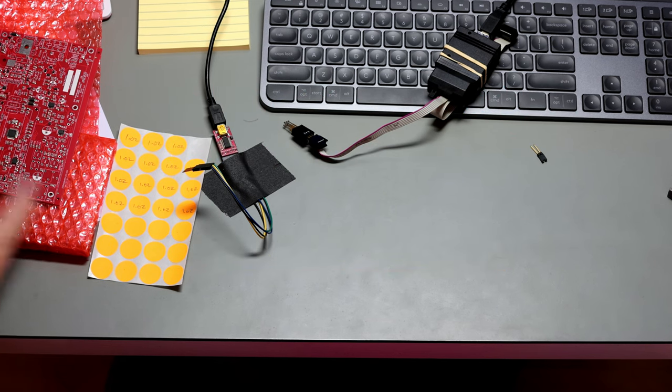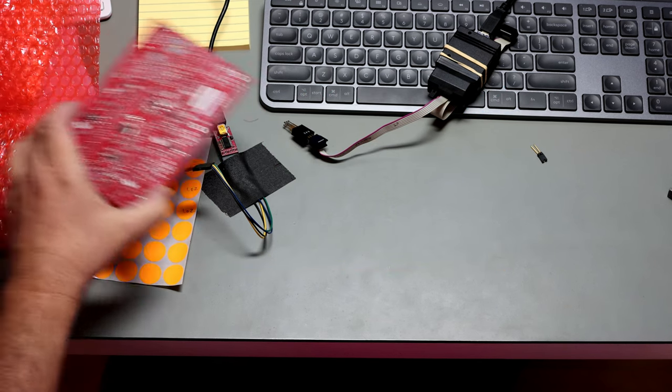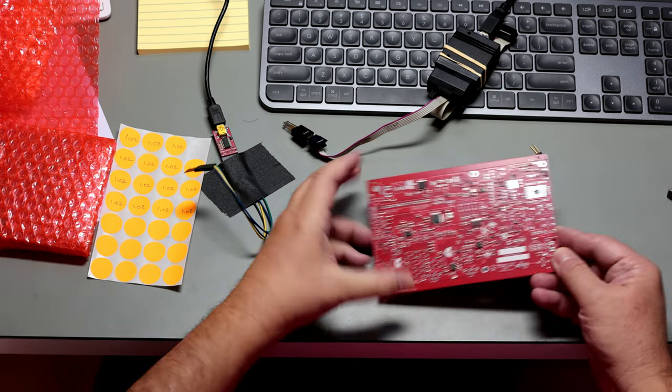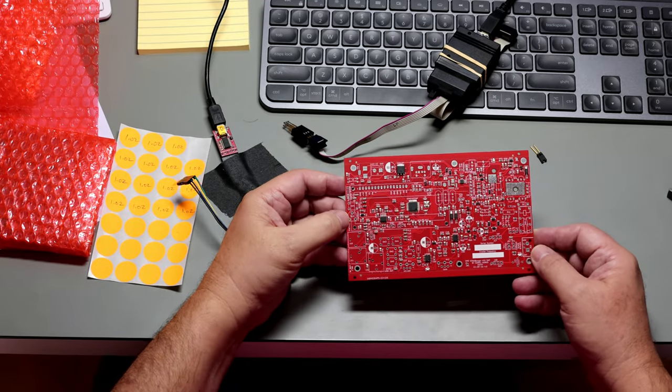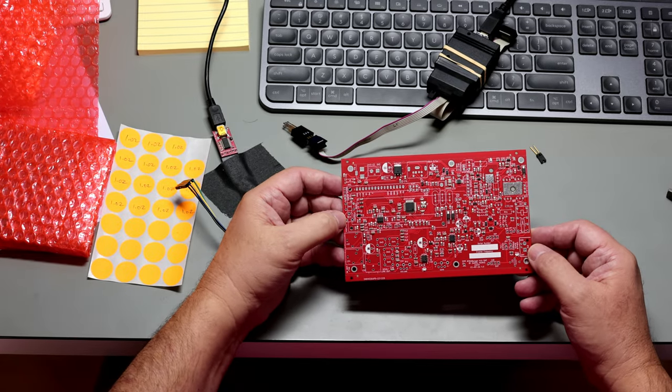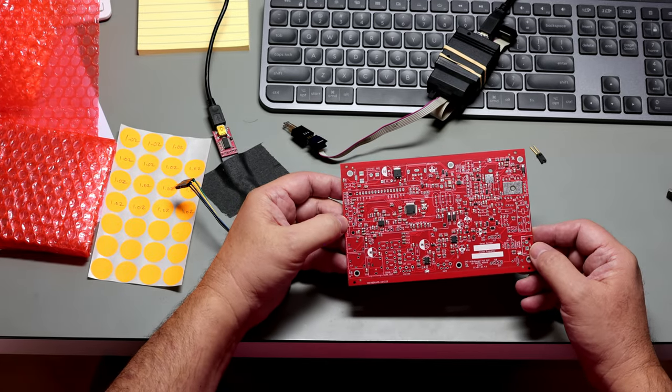Okay, let's program another board. Here we go. Here's the RF Bitbanger board.